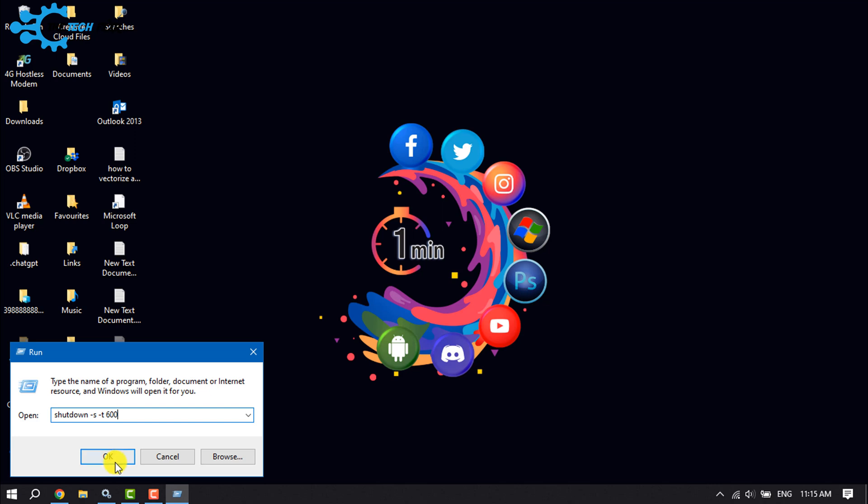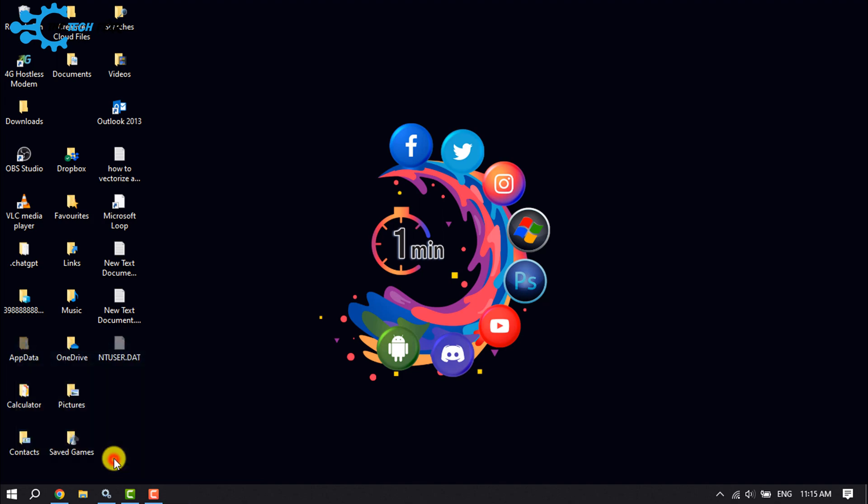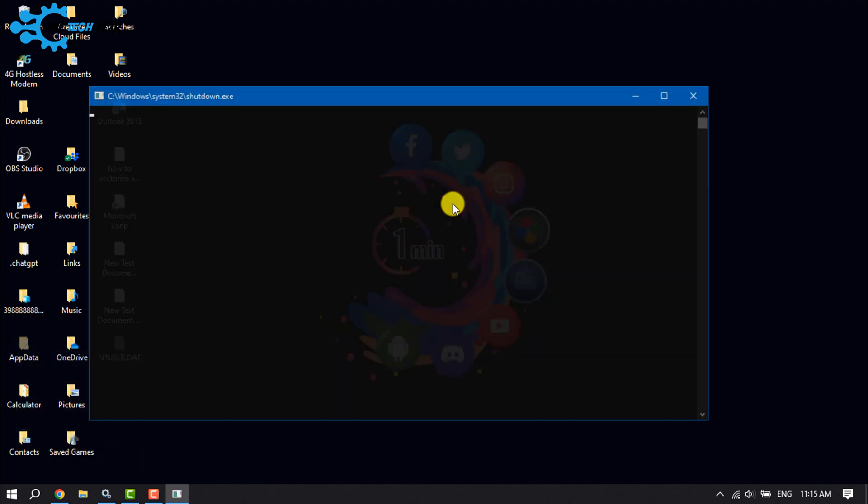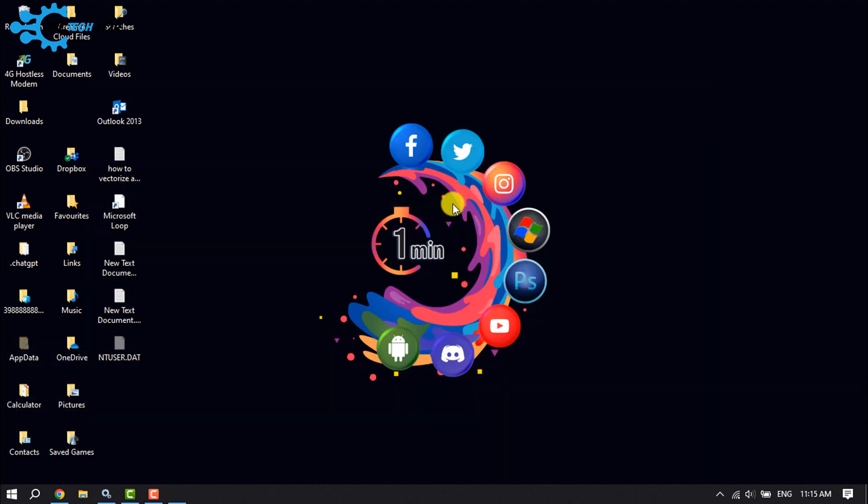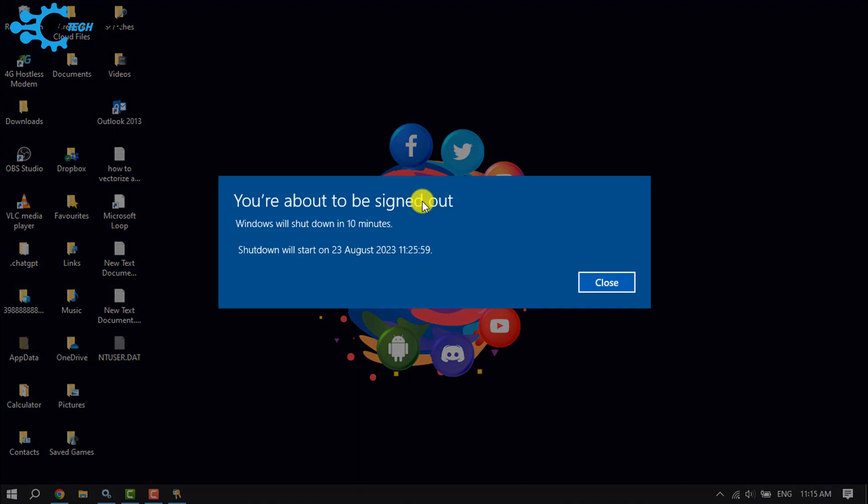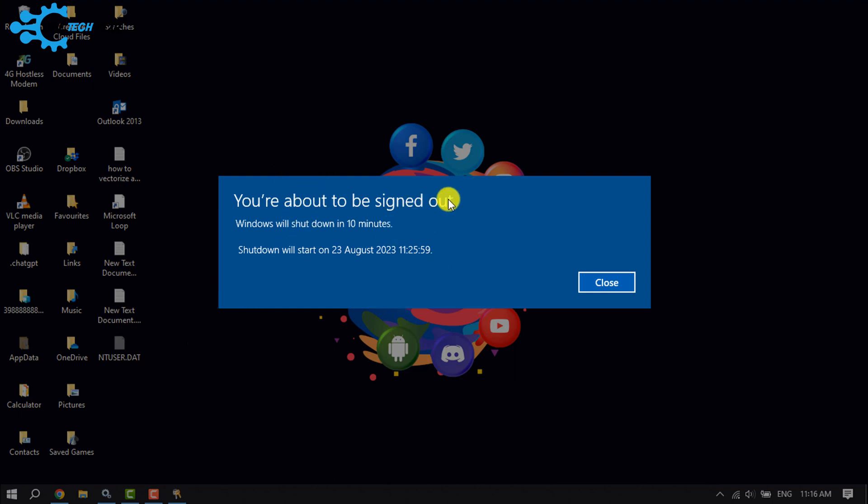Then all you need to do is click OK. As you can see, I've successfully set a timer shutdown. The system notification shows: 'You're about to be signed out. Windows will shut down in 10 minutes.'